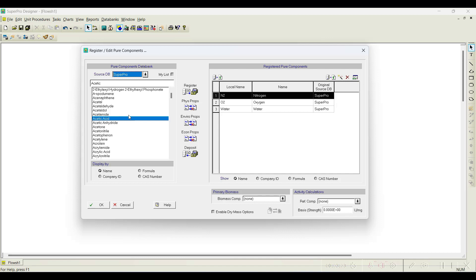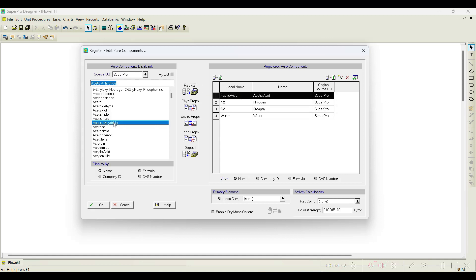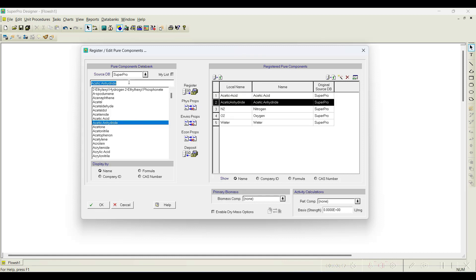Whichever components are available, we try to register them. Components not available we register as new components, but we need to specify the required physicochemical properties for simulation. In this case acetic acid is available; I'll register it. Just below that is acetic anhydride, also a reactant in the aspirin production process. When I search for aspirin, it is not available in the database, and salicylic acid is also not available in the SuperPro database.